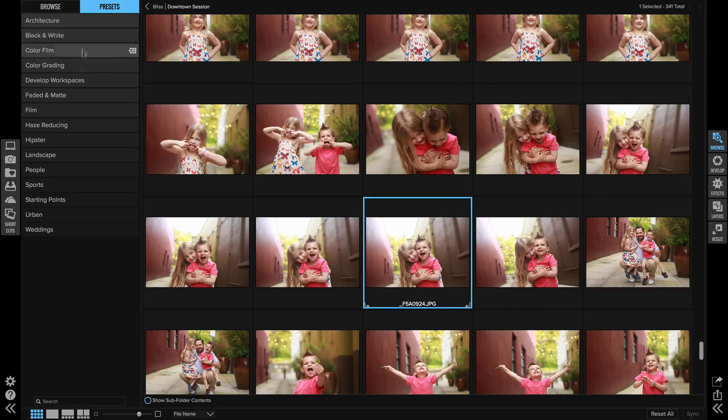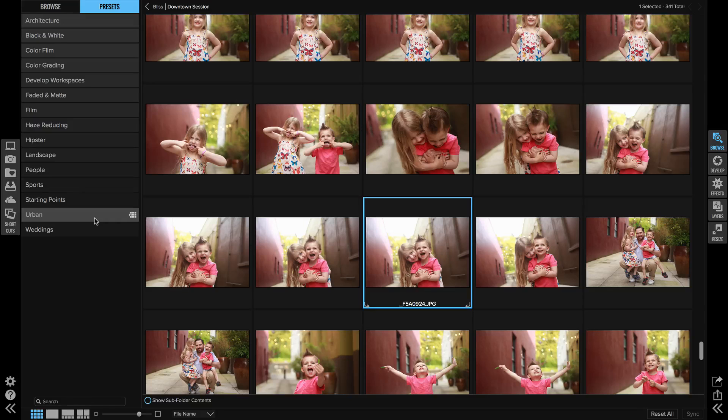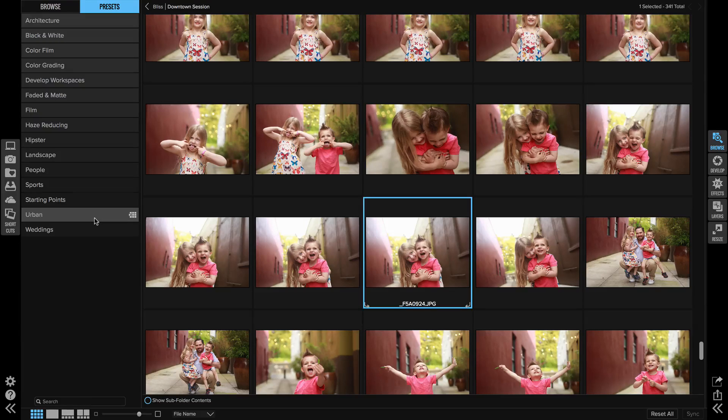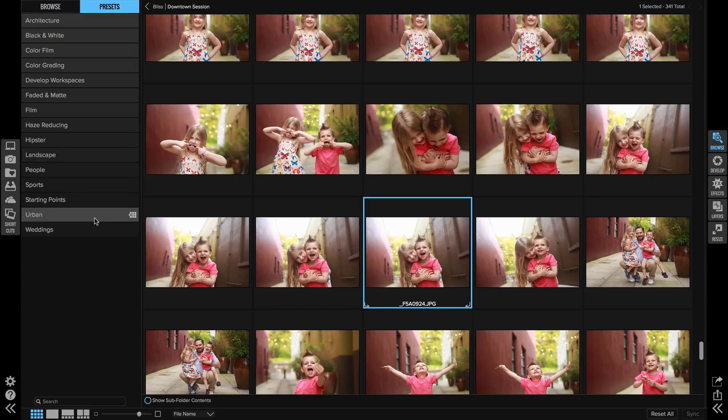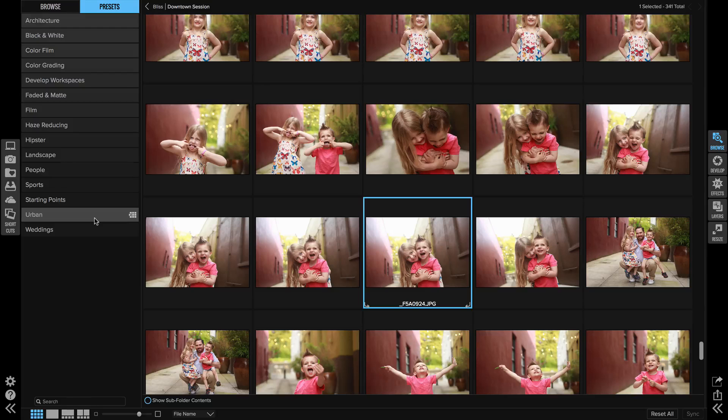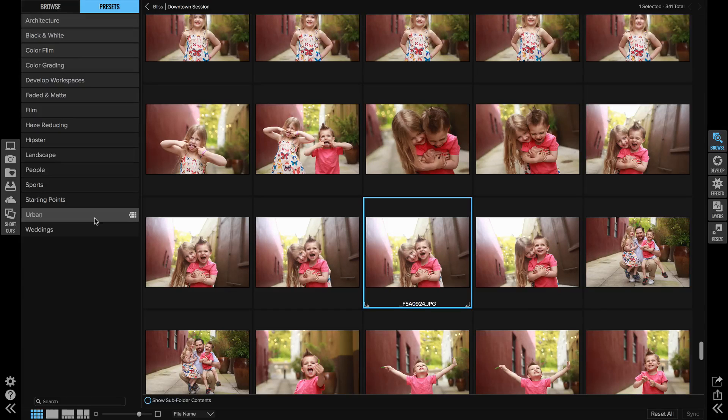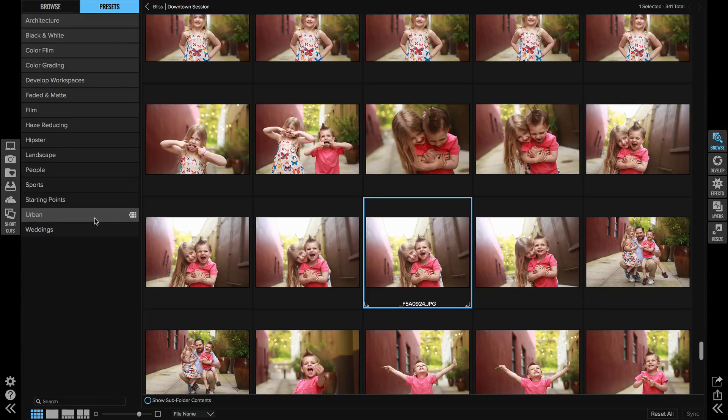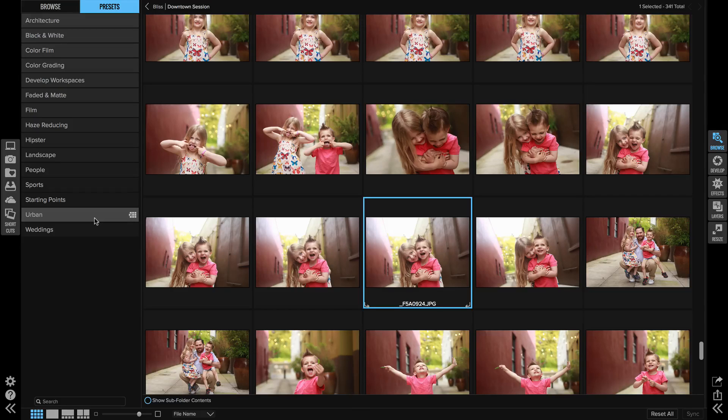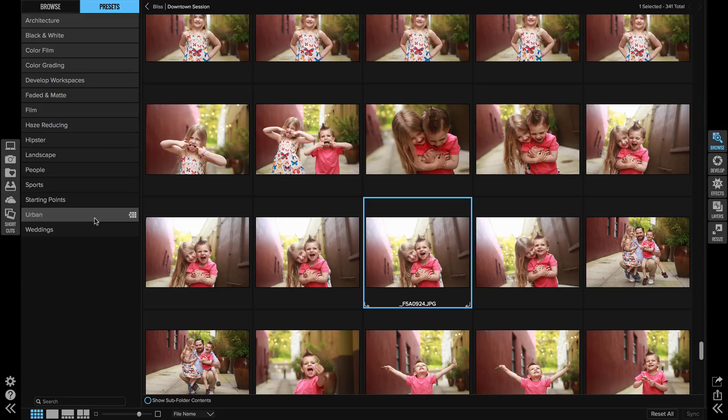If you take a little time to think about what kind of categories would be helpful for you in post. If you're a portrait photographer and you shoot certain jobs, so if you have seniors or weddings, there's a wedding category here already, or children.